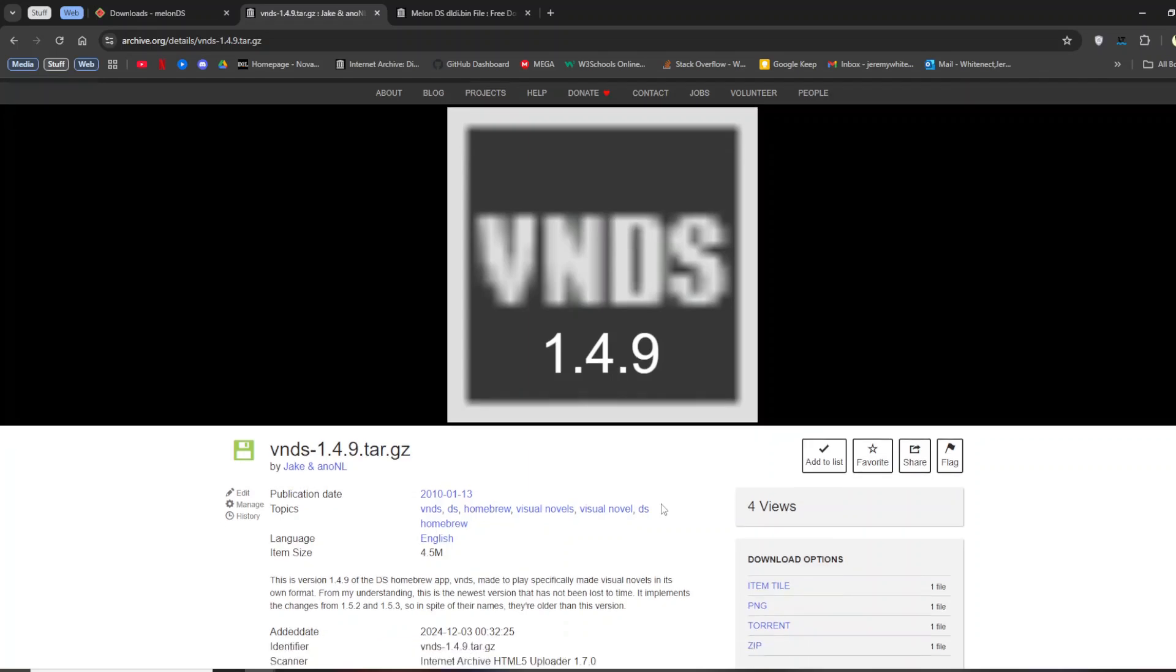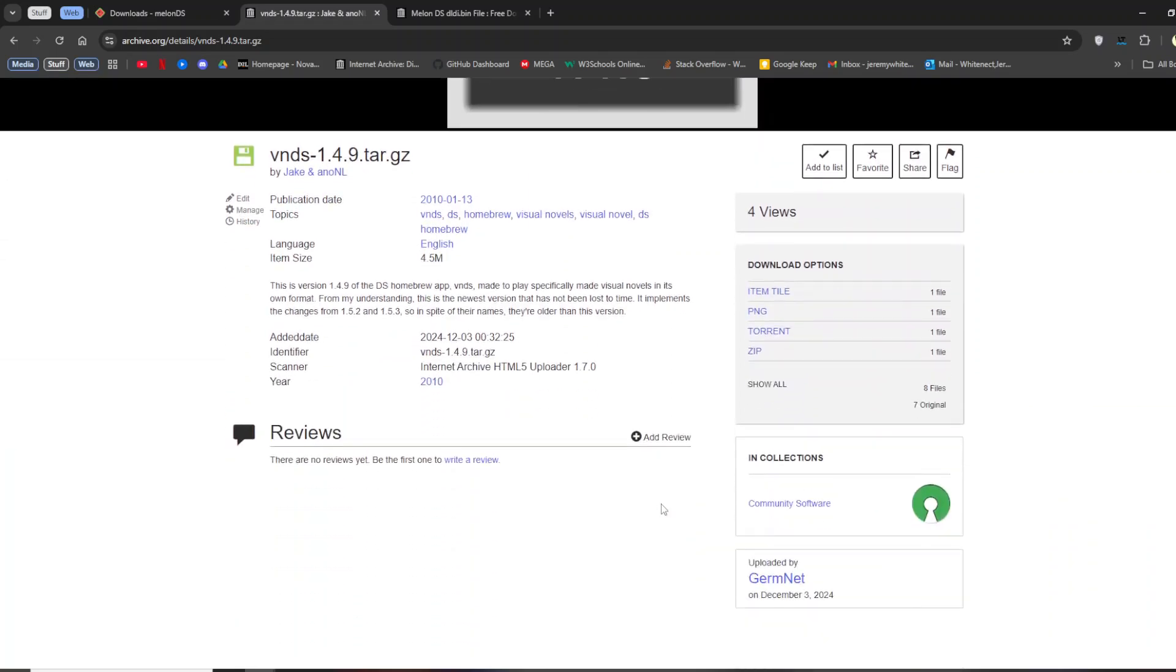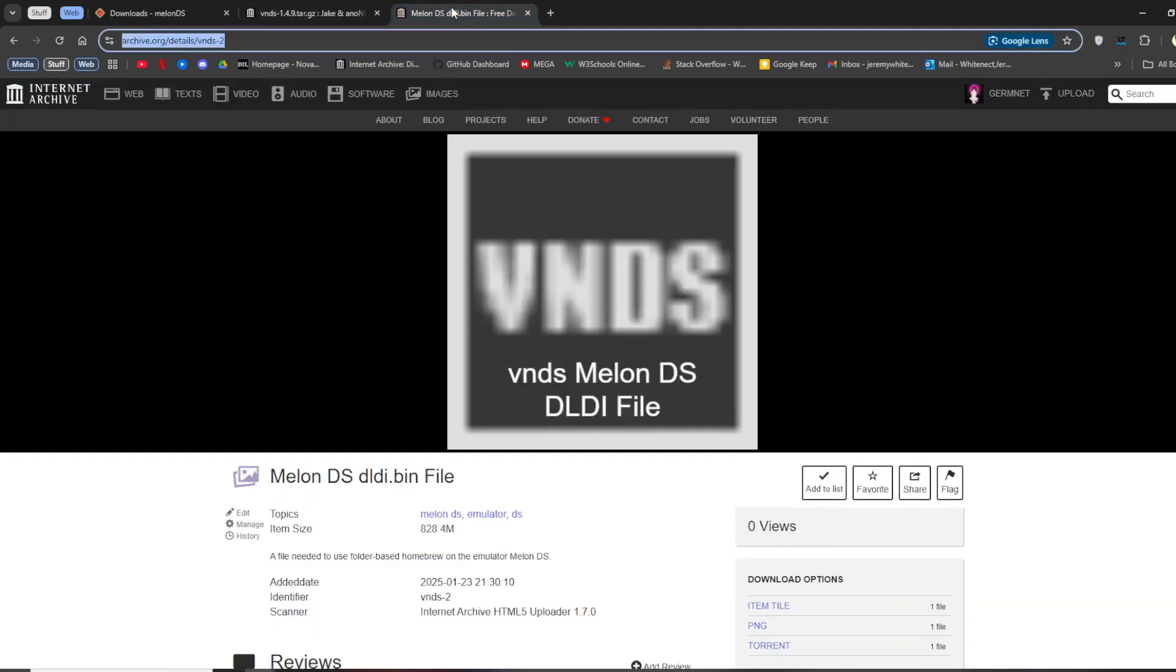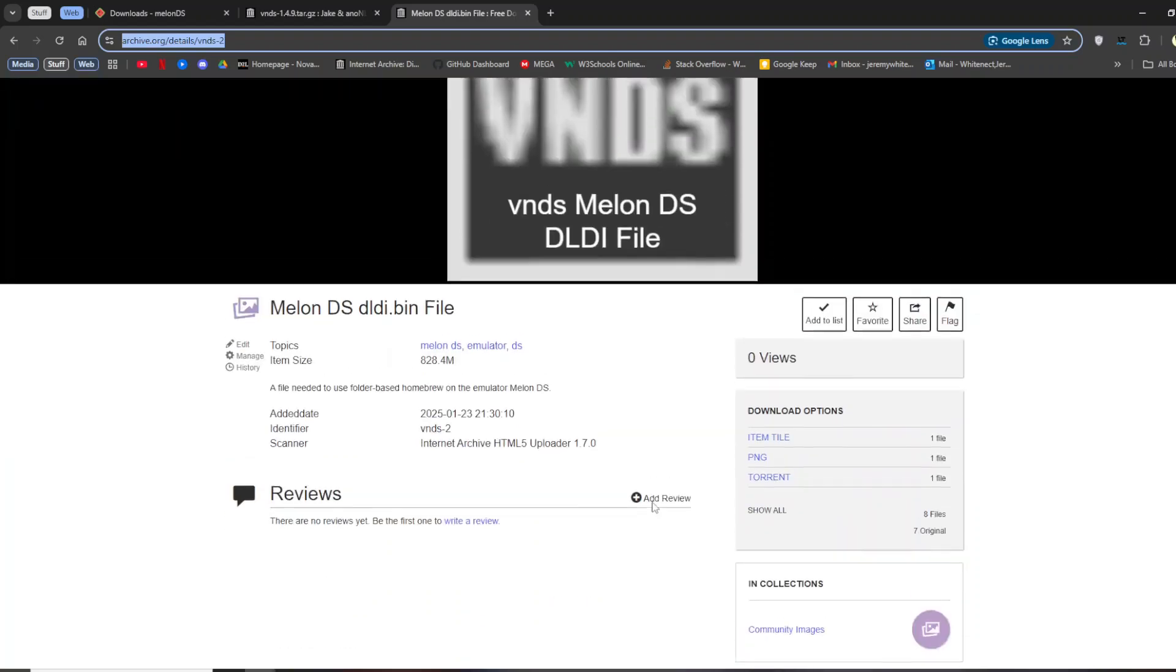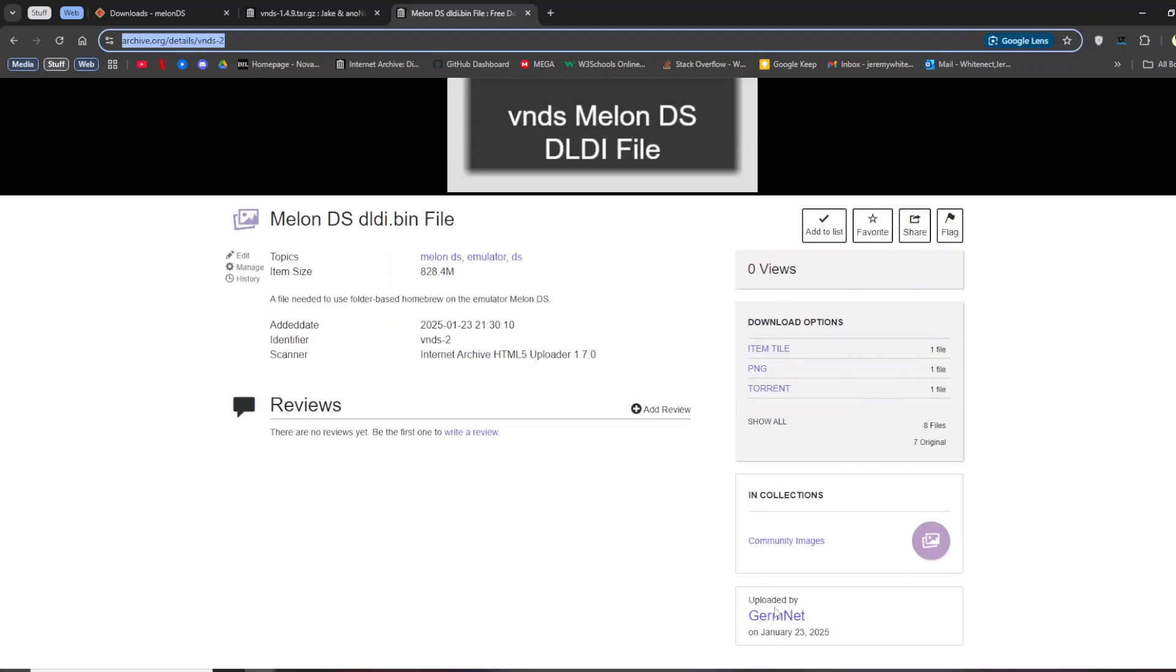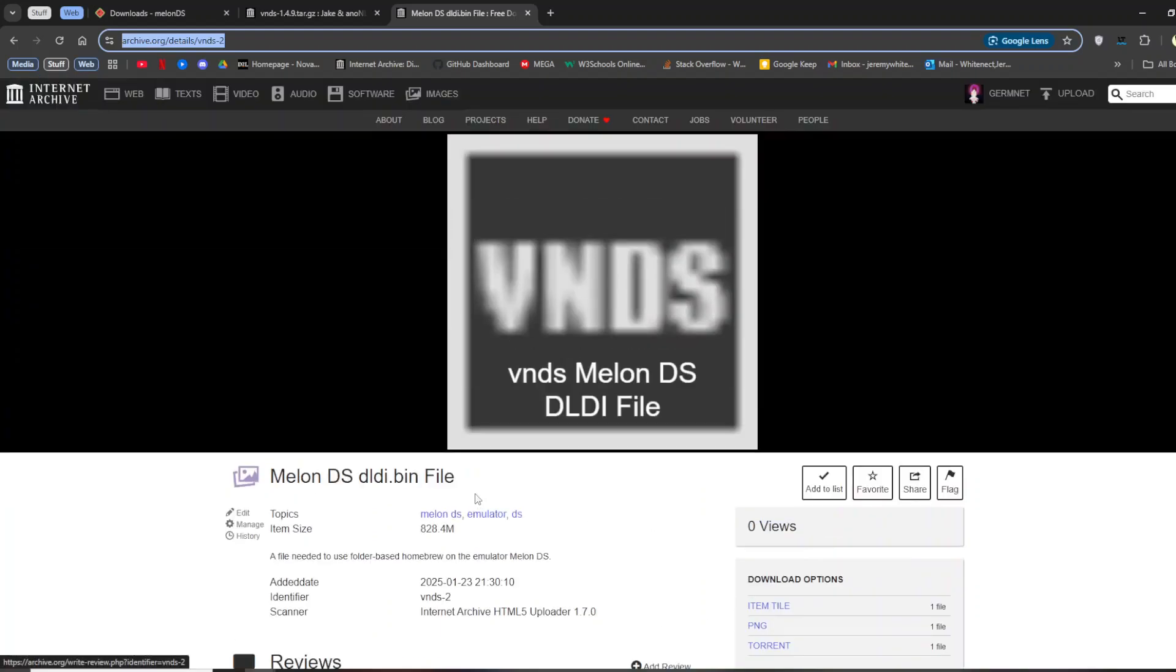And if you want to use the other two versions, just check my Internet Archive page, which has the other two versions. And then finally, you need this DLDI file. I think you can generate them with MelonDS, but it's been so long that I forgot how. And also, I've made it a little easier by letting you download it raw from the Internet. And this is also linked in the description, and you can also find it on my Internet Archive page.